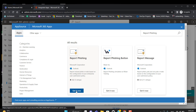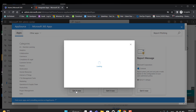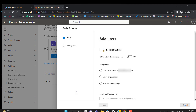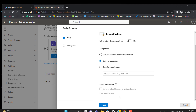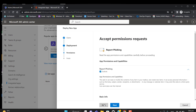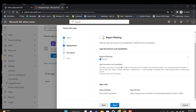You can select here whether this is a test deployment — yes or no. I will select No and deploy it to the entire organization, though you can also select specific users or a group. Hit Next. There is a permissions option: this add-in can read or modify the contents of any item in your mailbox. I will proceed and hit Next.